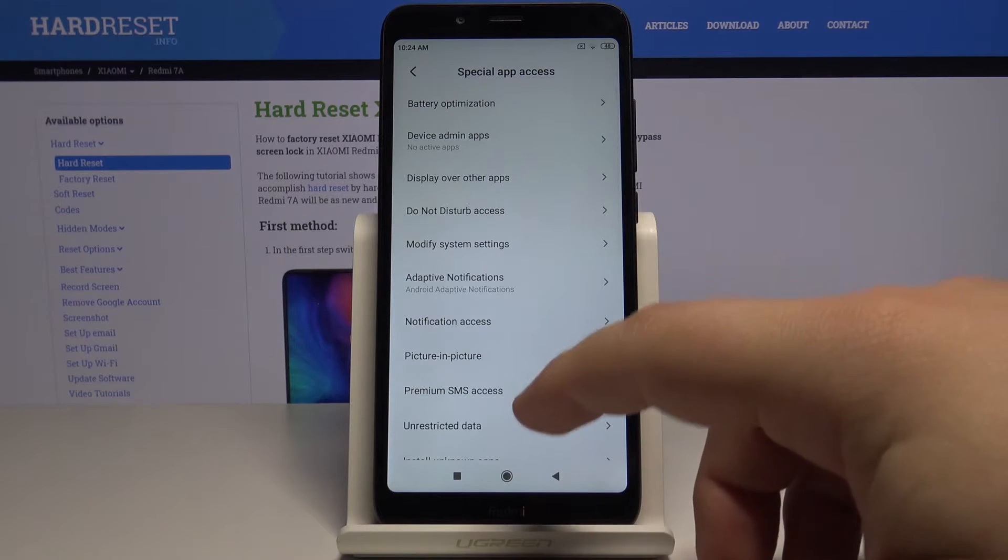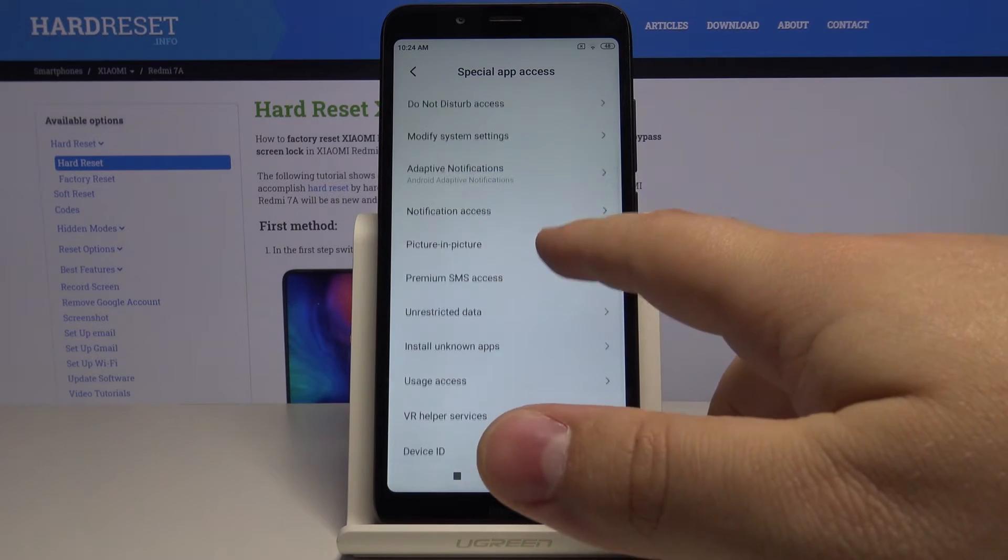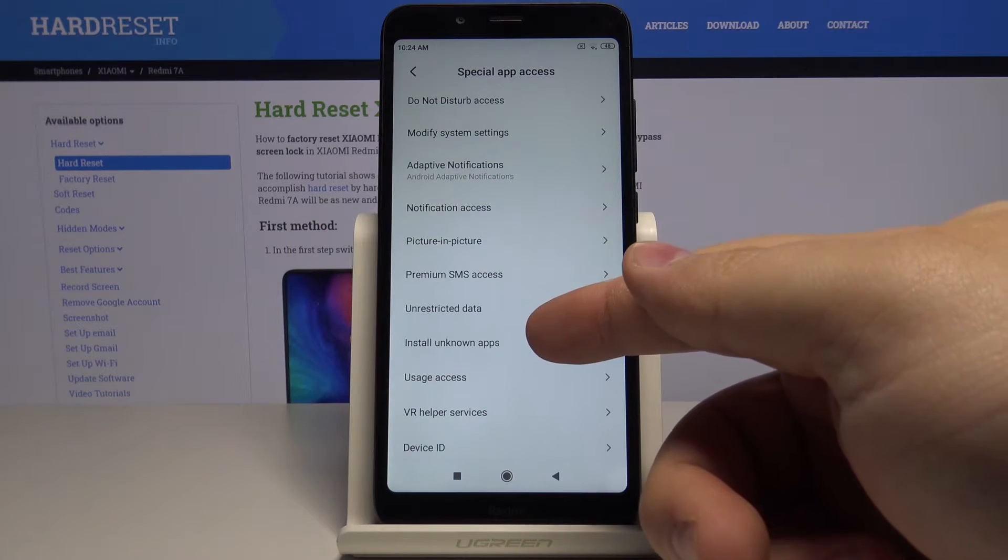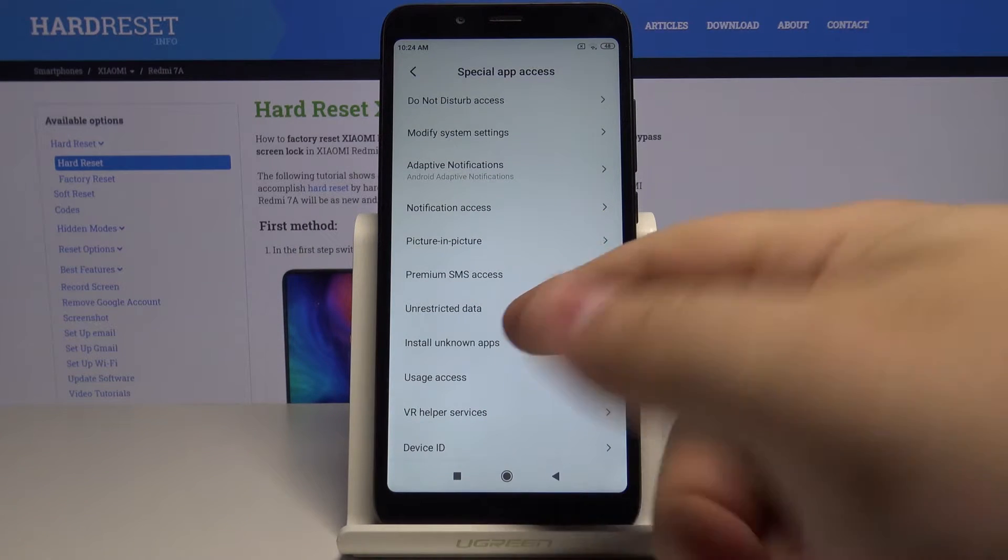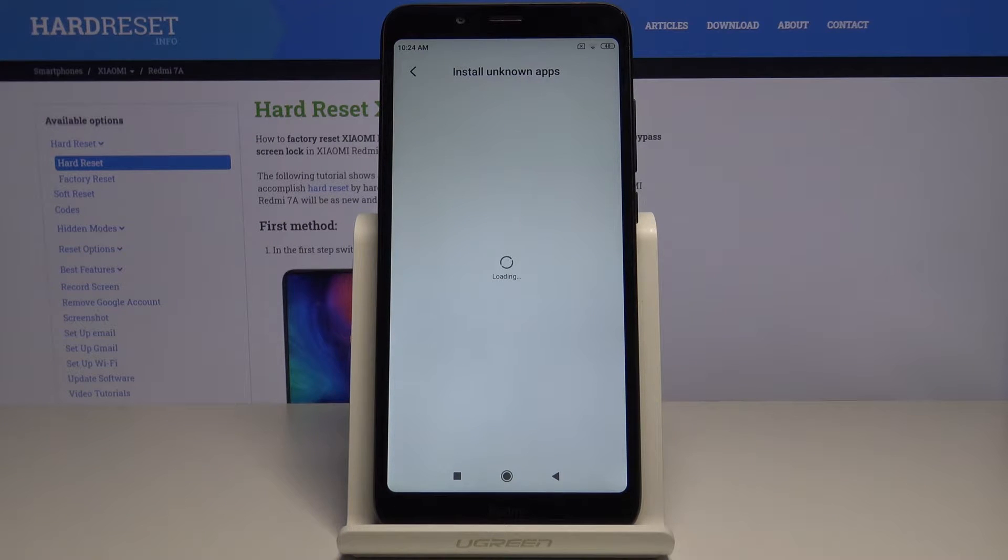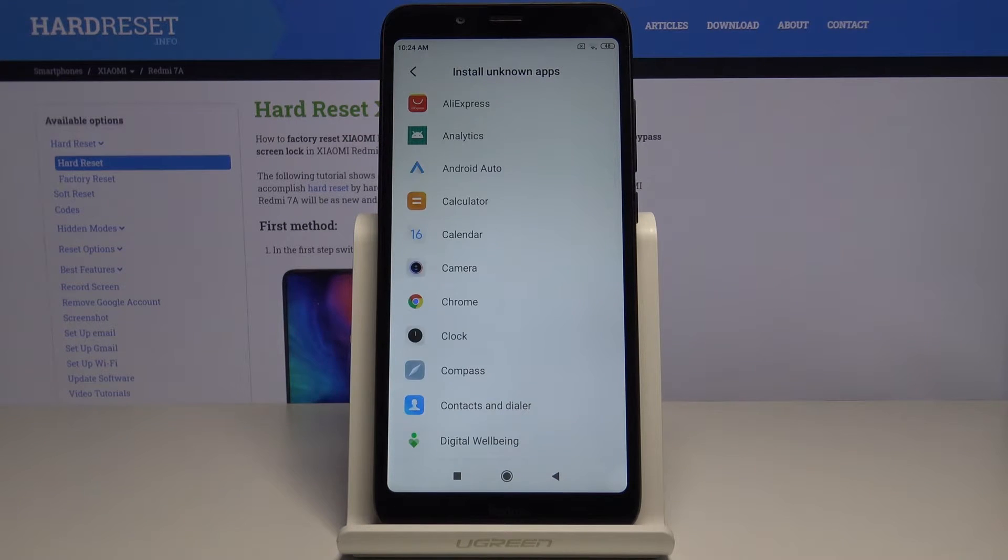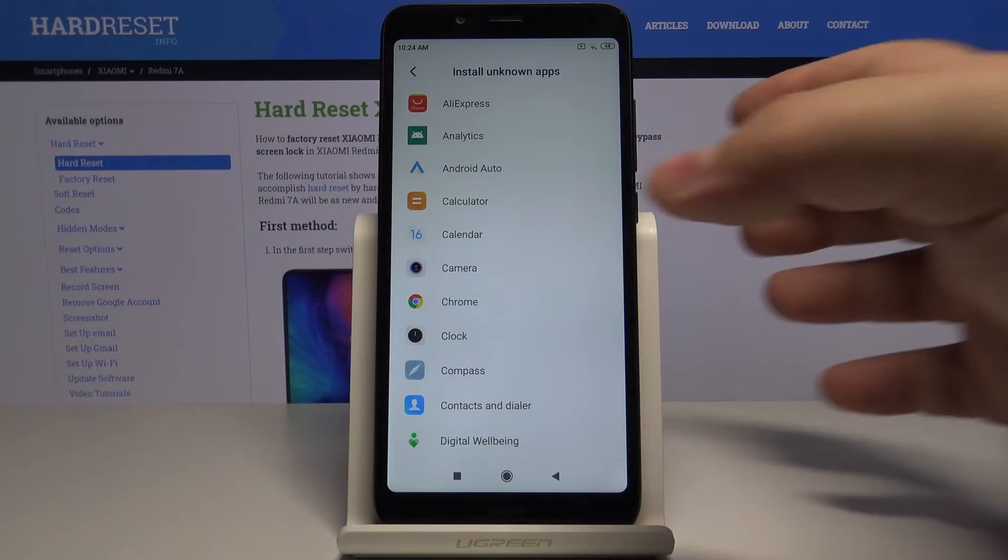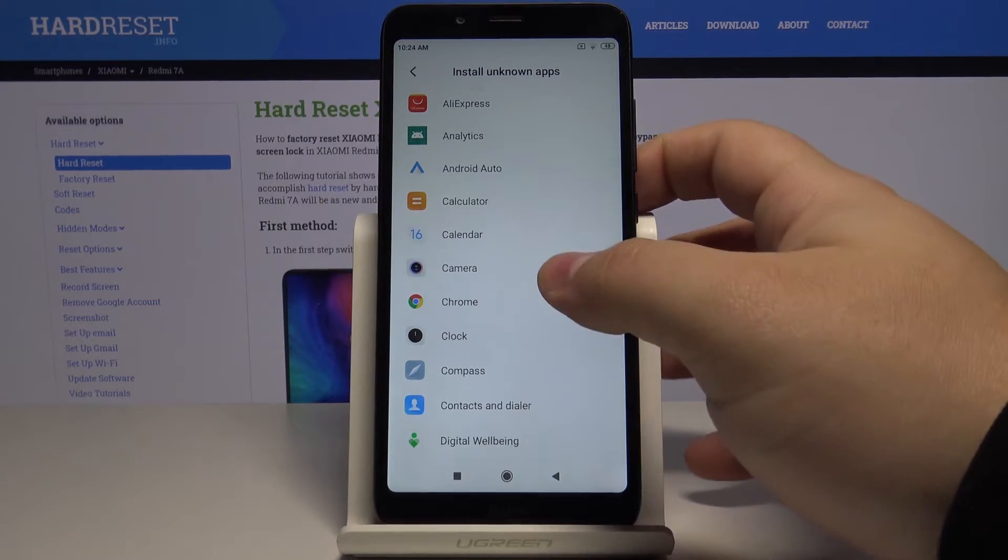Now scroll down and select install unknown apps. And here we have a list of apps.